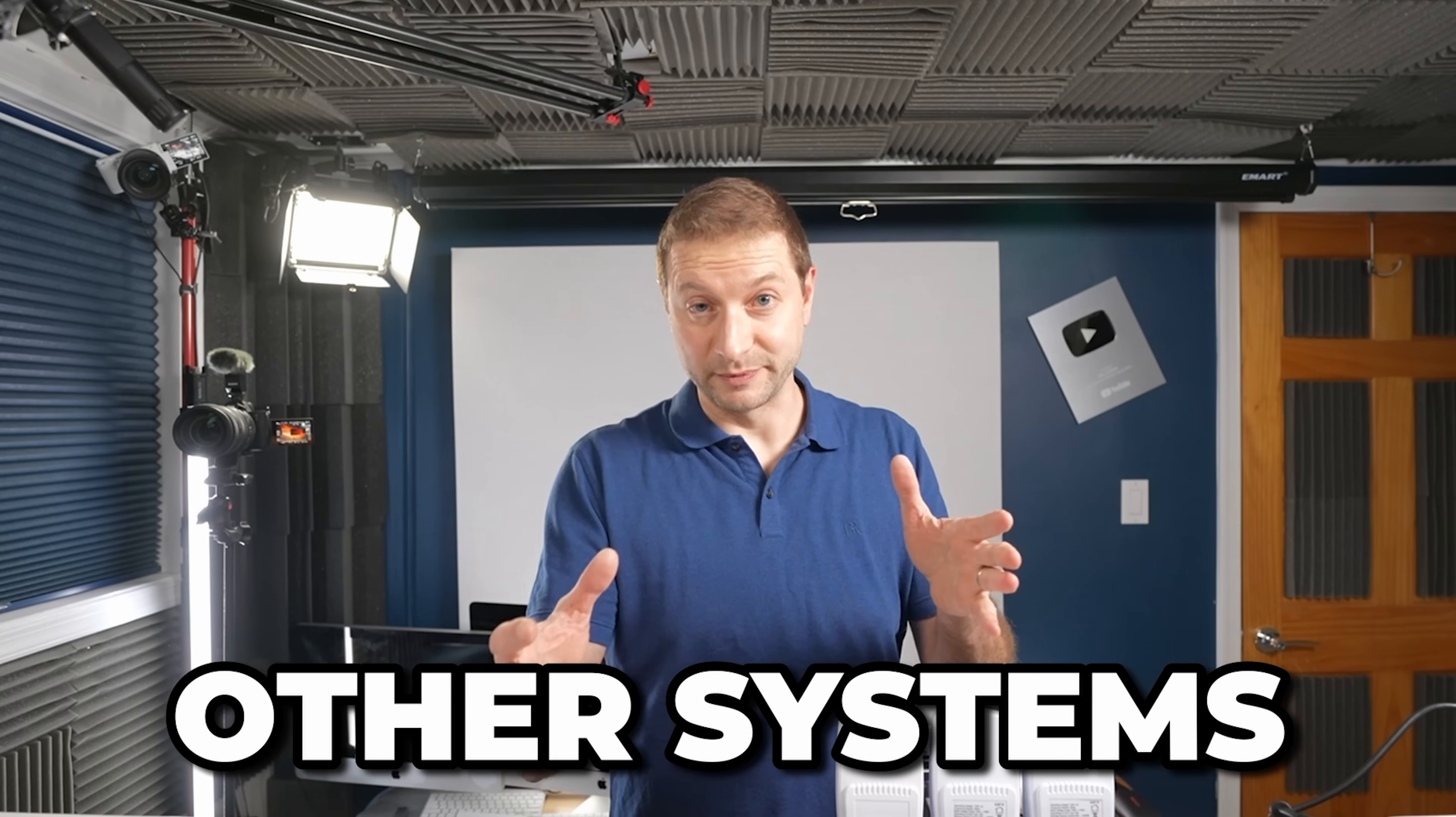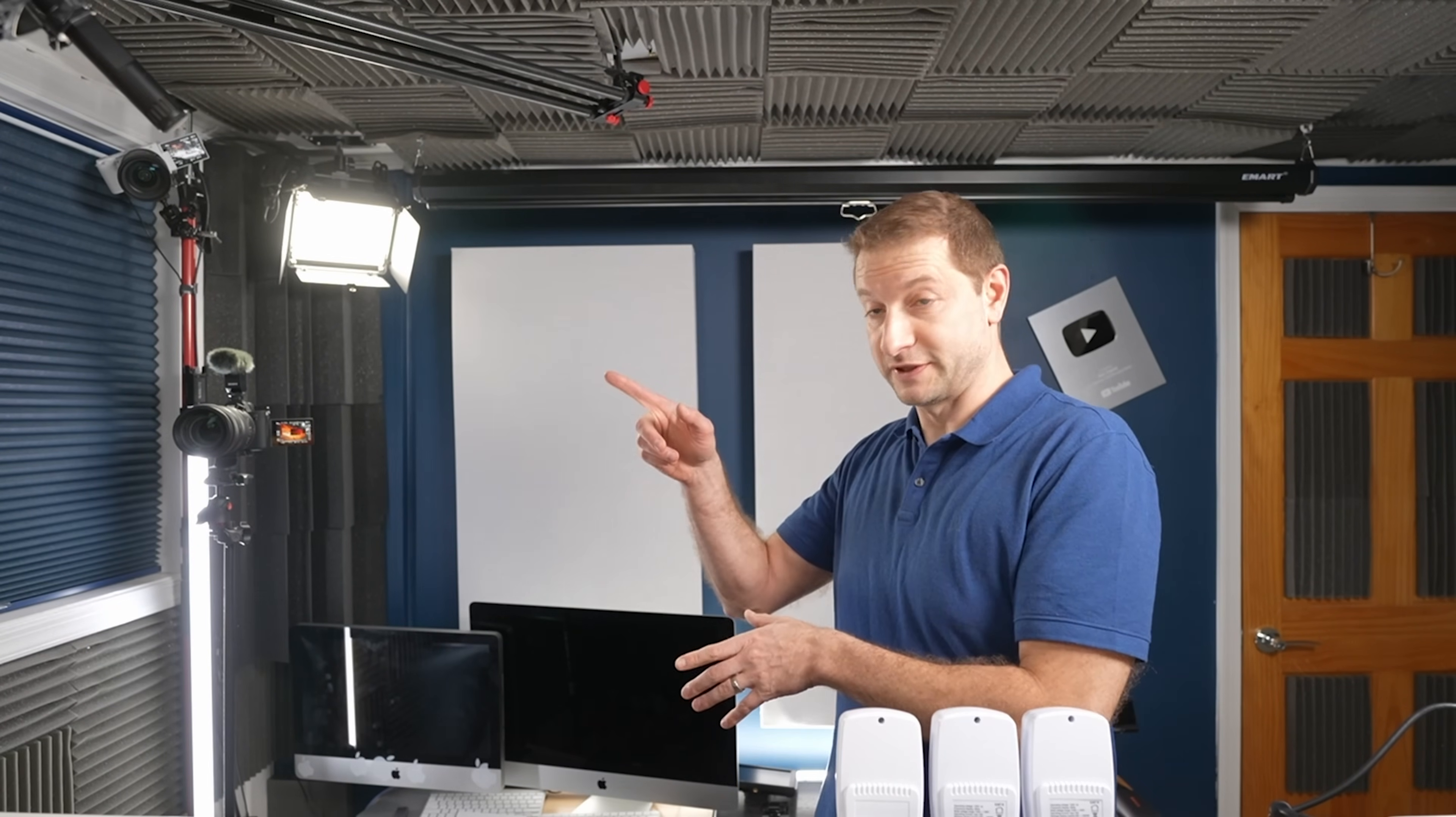So there you go. Hopefully this was helpful to the members and to all of you as well. Thanks for watching. If you want to check out my other tests on other systems for LLM inference, check out this video and this video next. Thanks for watching. I'll see you next time.